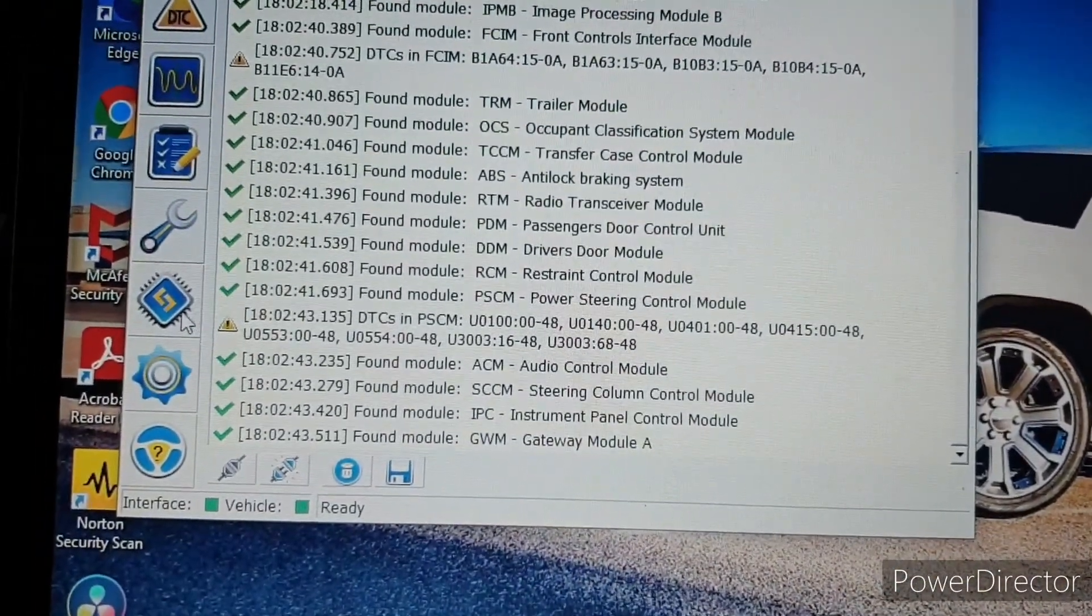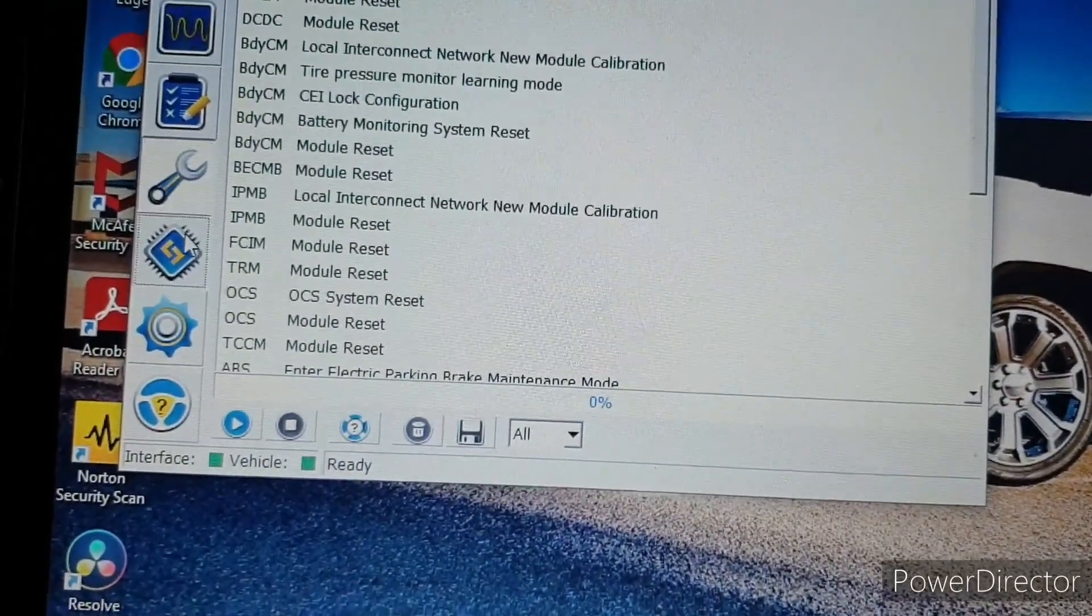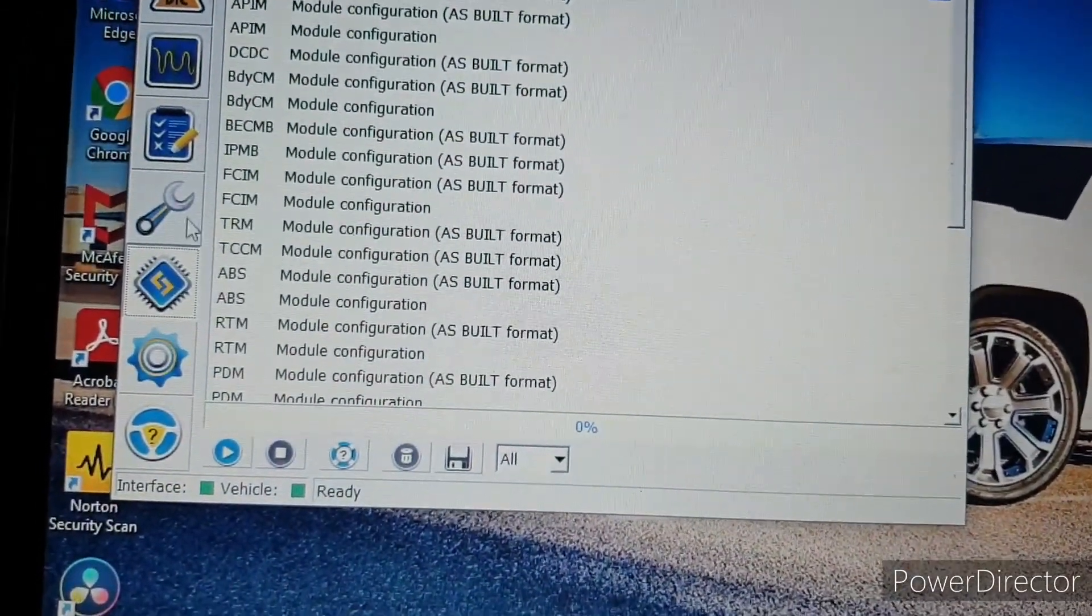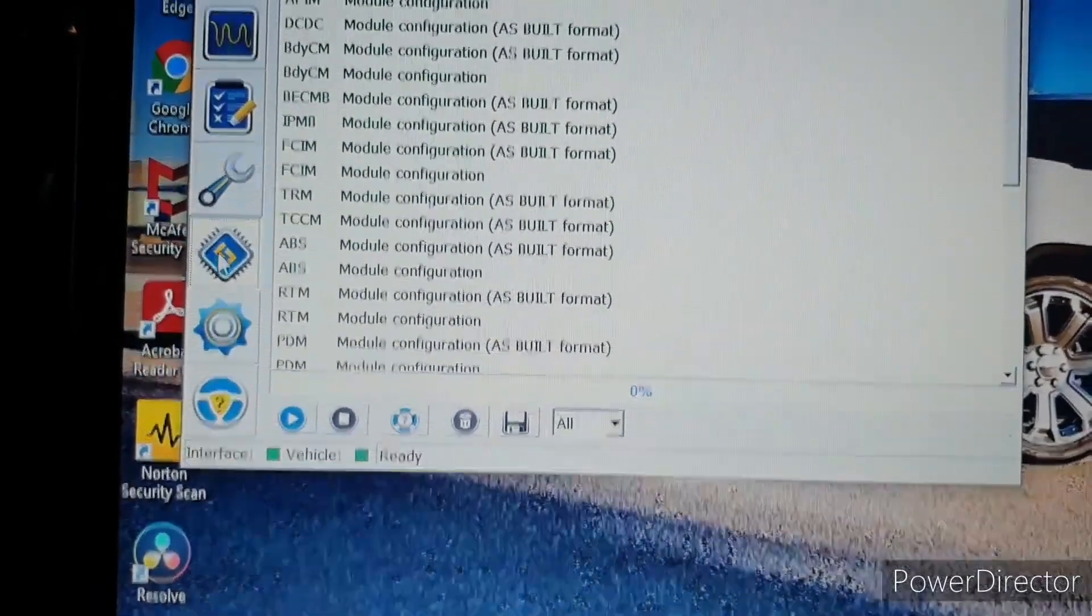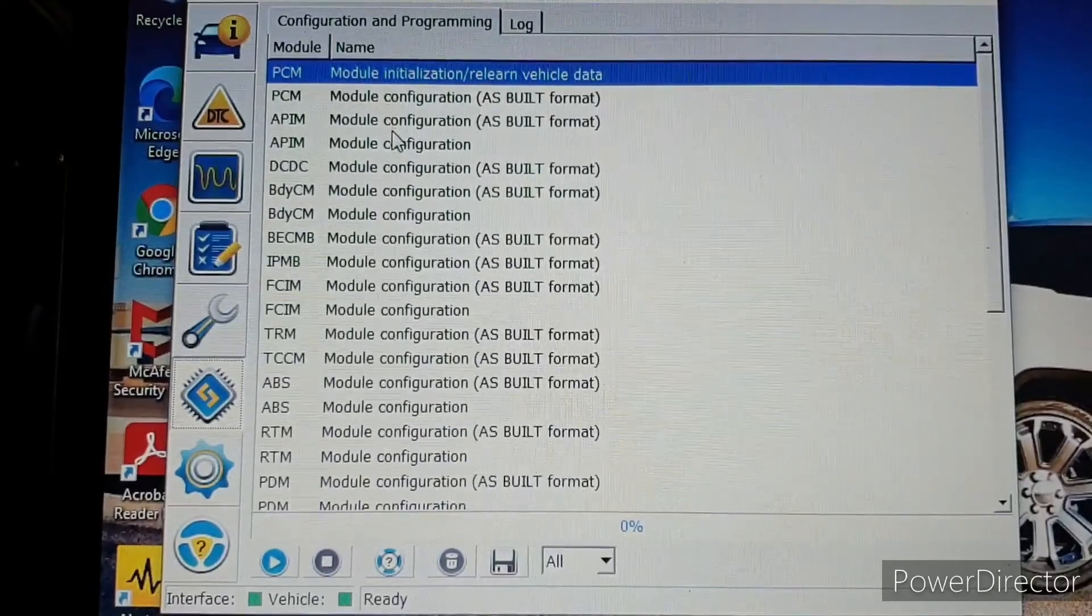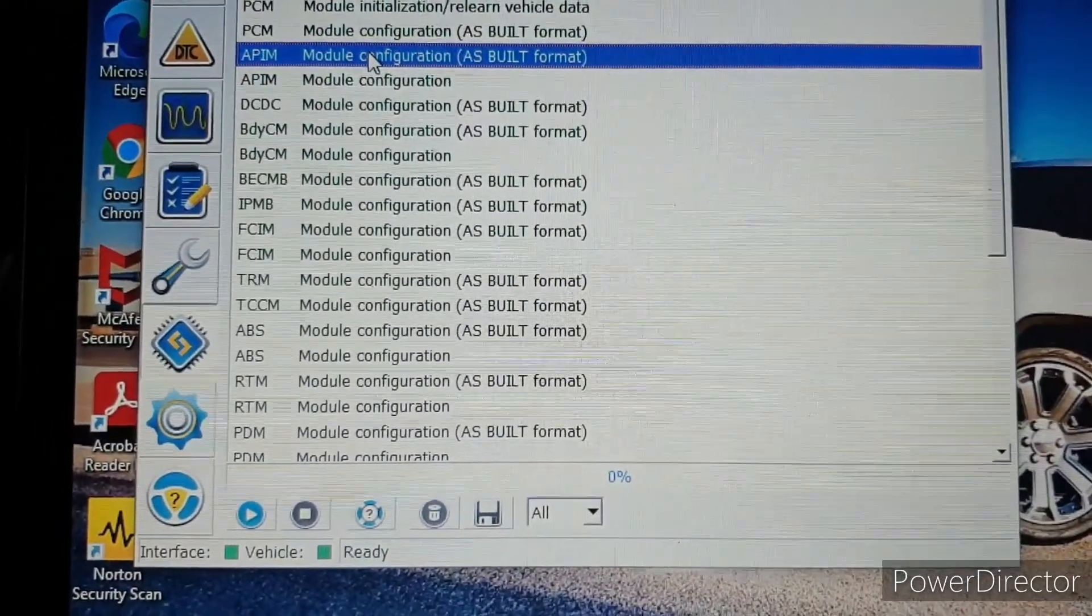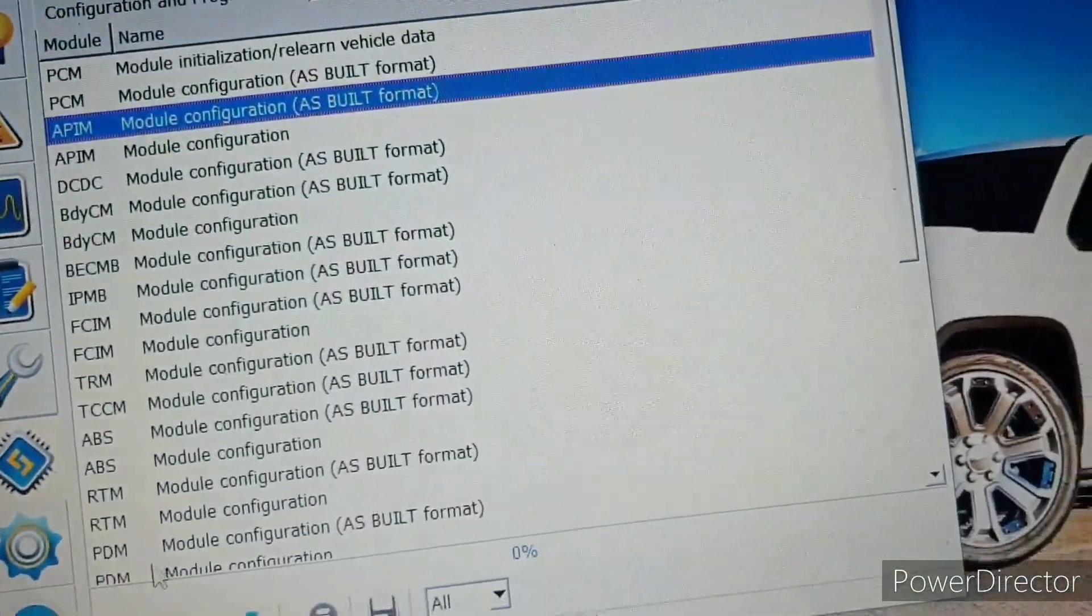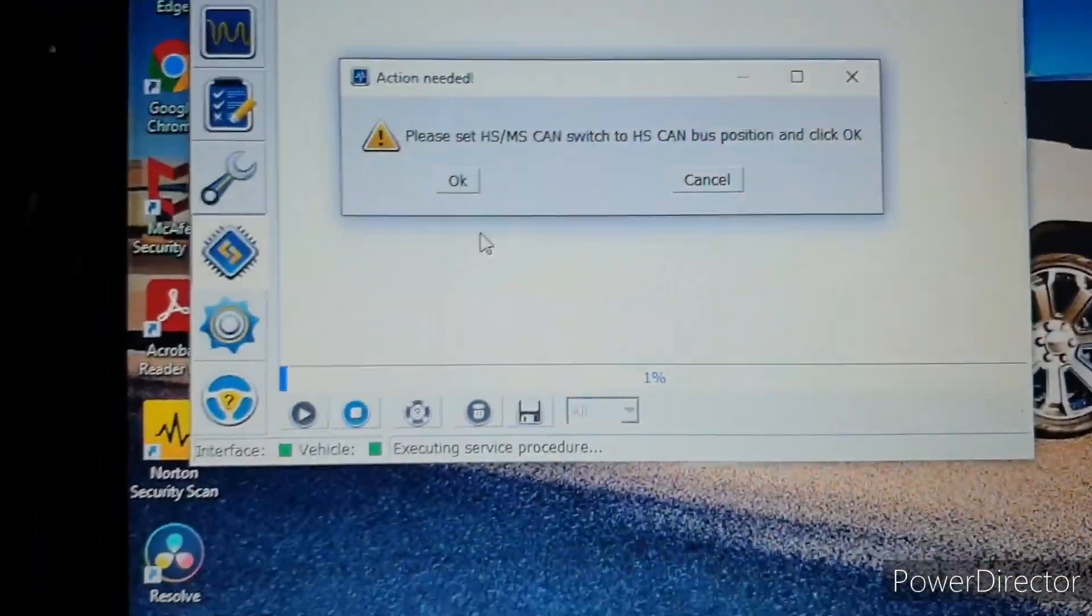So then we're gonna go to this little thing right here, and then APIM as built format. We're gonna put the little play button, switch it back to HS.